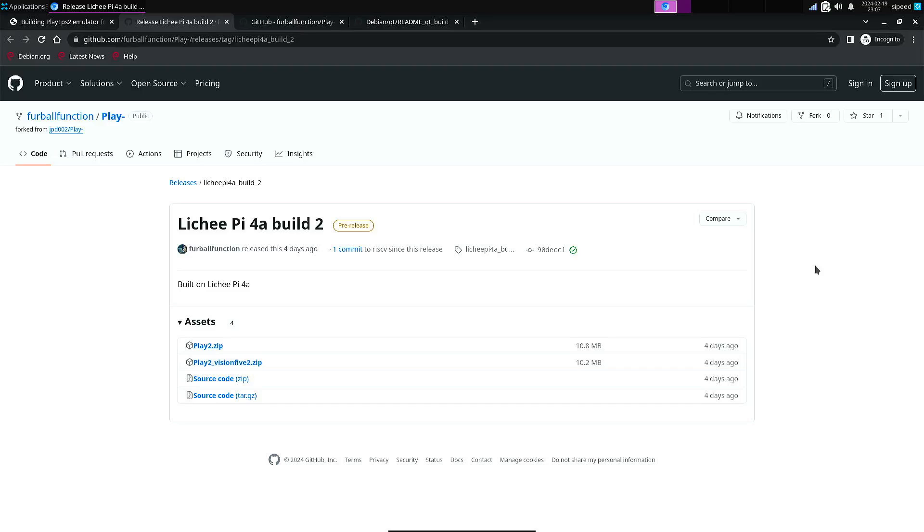So this was just to show you some work in progress on Play, the PlayStation 2 emulator on RISC-V. So that's all for now, and I hope to see you again in my next video.